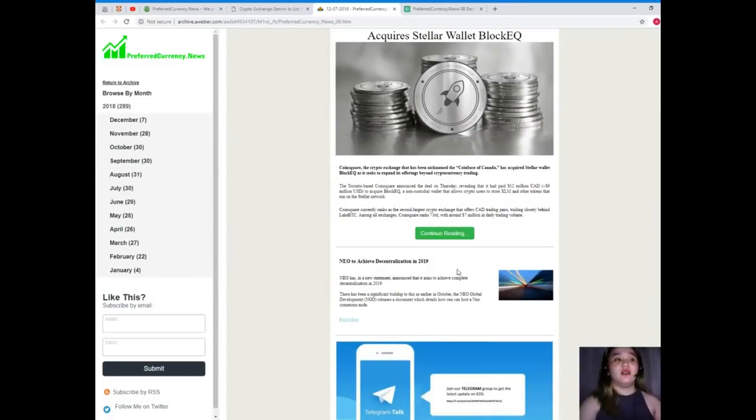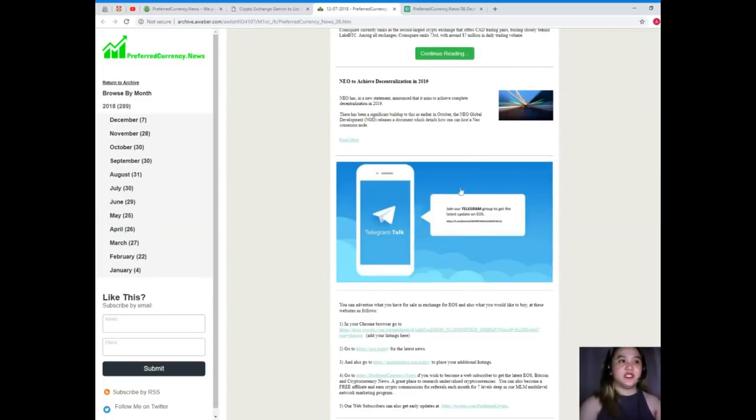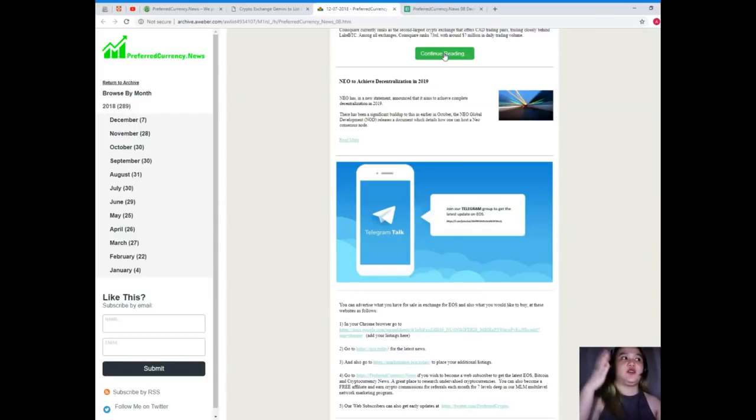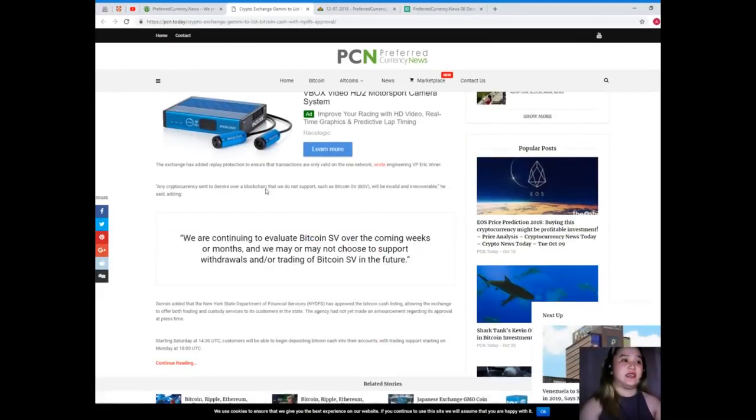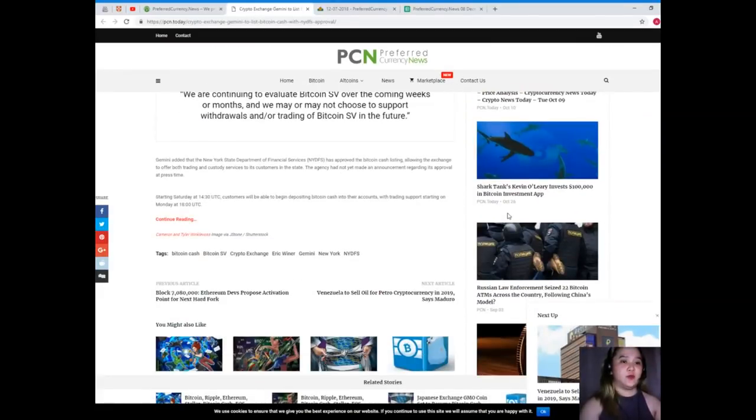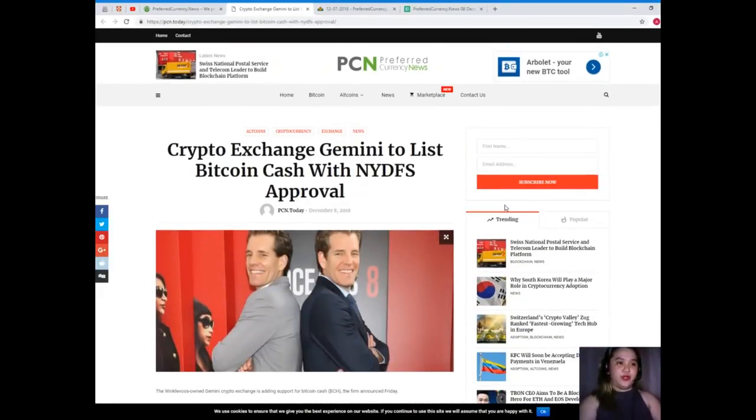Just click this one, continue reading. It will take you to pcn.today where you can see here, where you can see a lot.